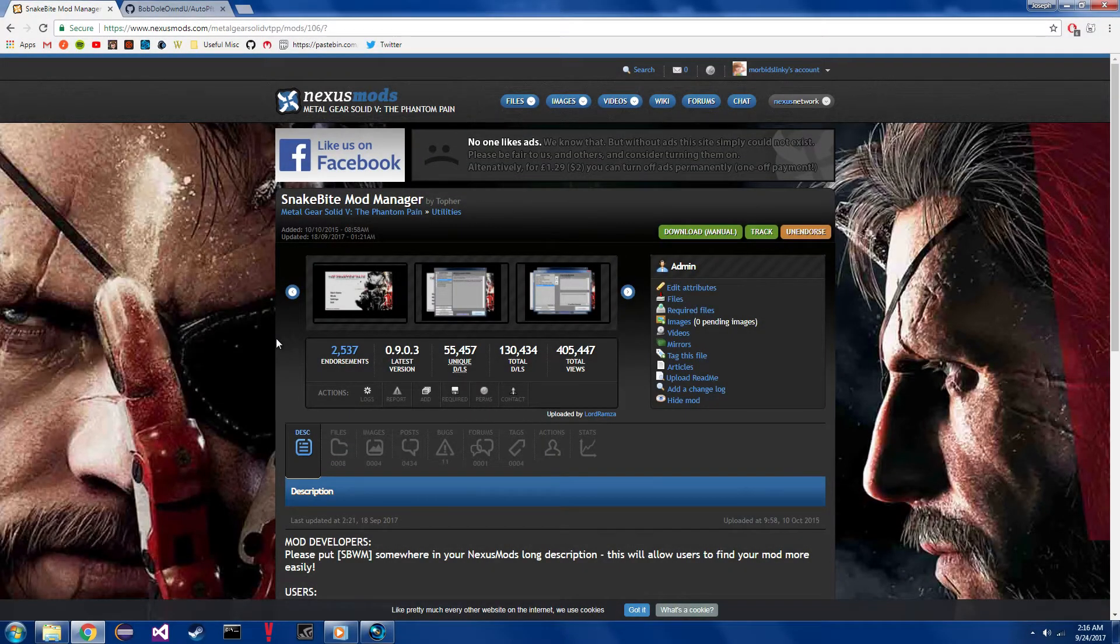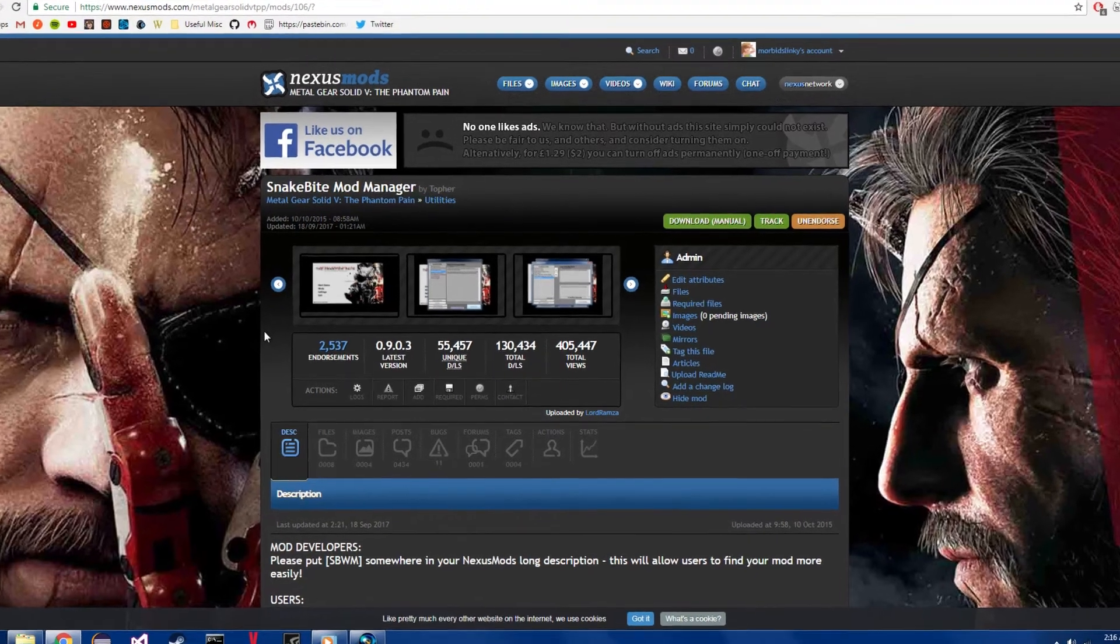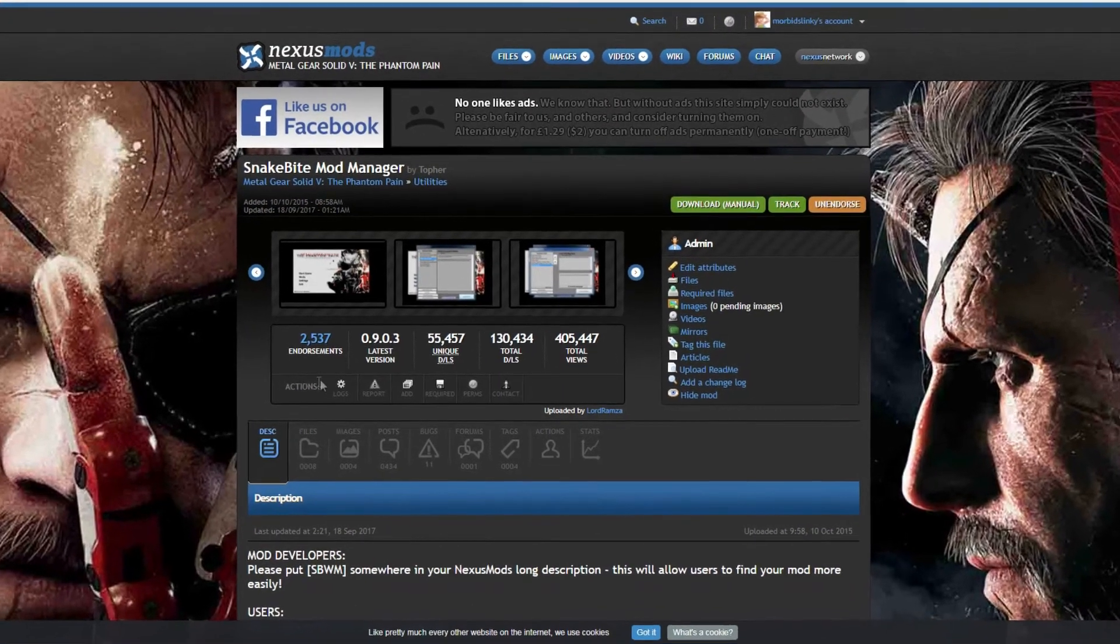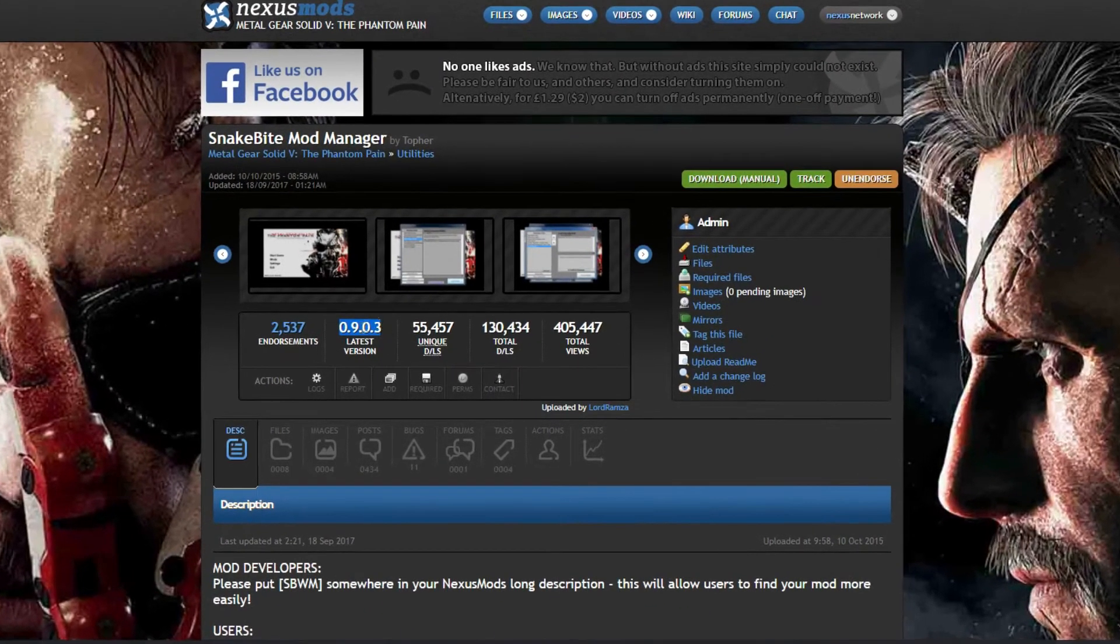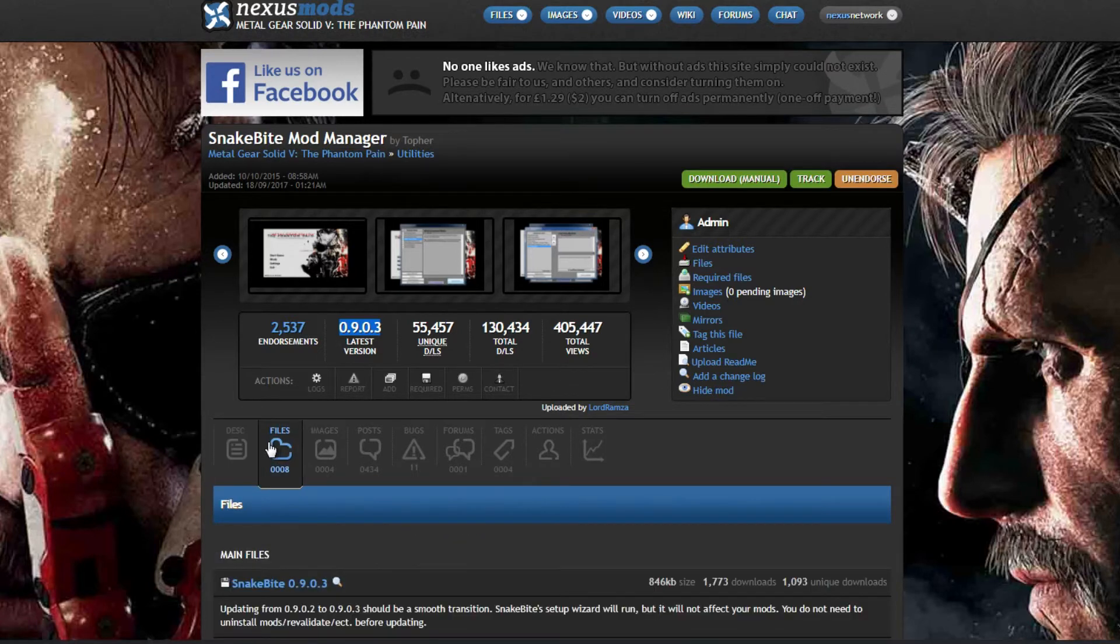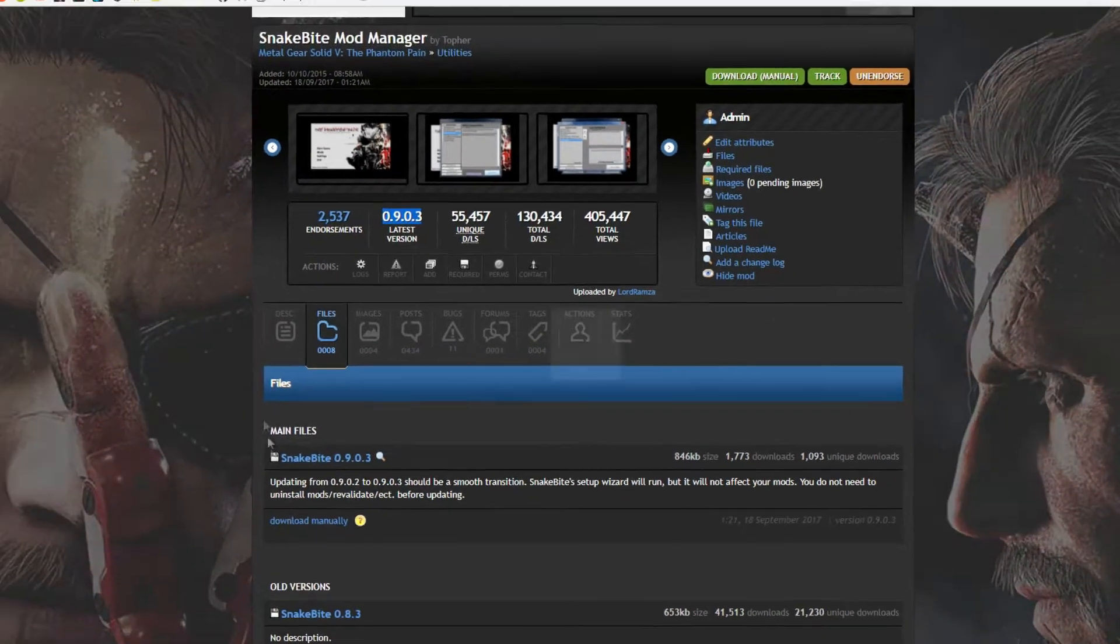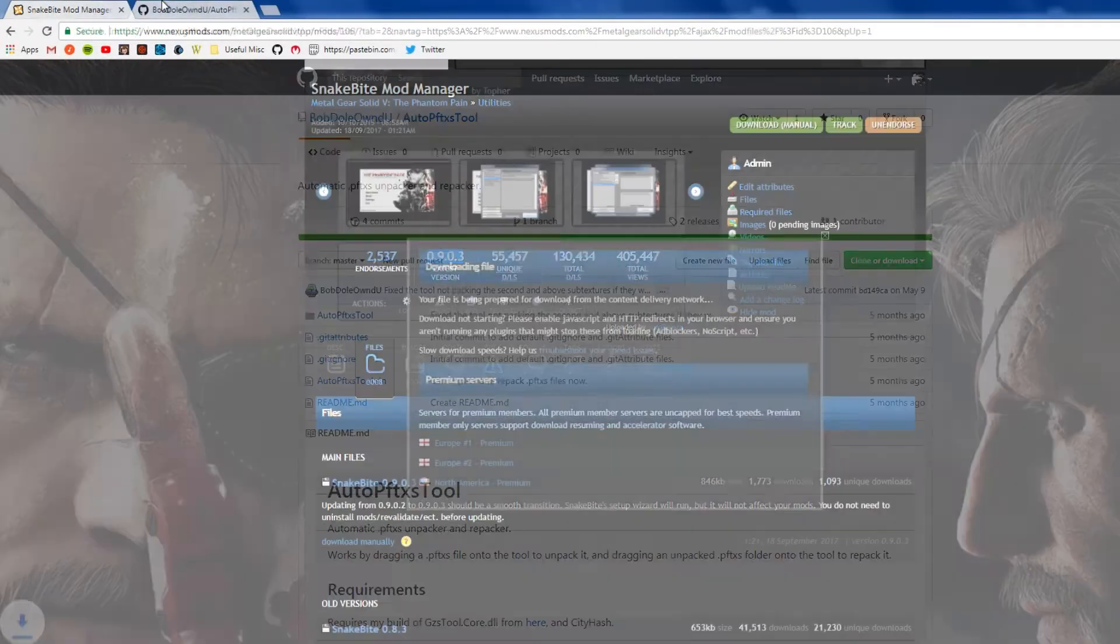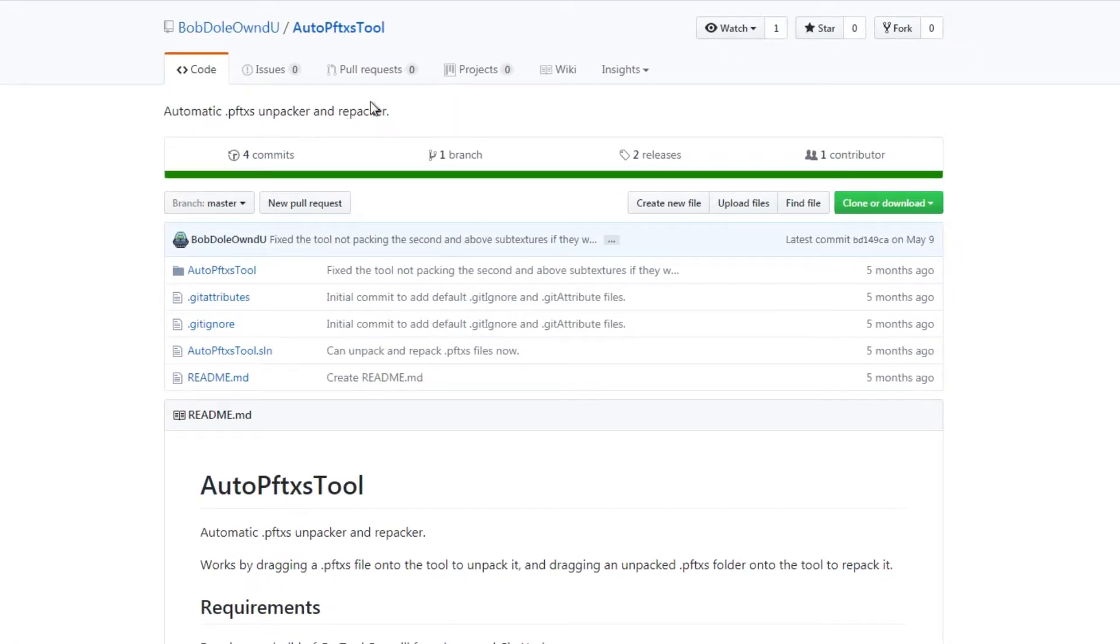So to start things off, you'll want to download the latest version of the Snakebite Mod Manager, currently it's at 0.9.0.3. You can download it here on Nexus Mods in the Files tab.